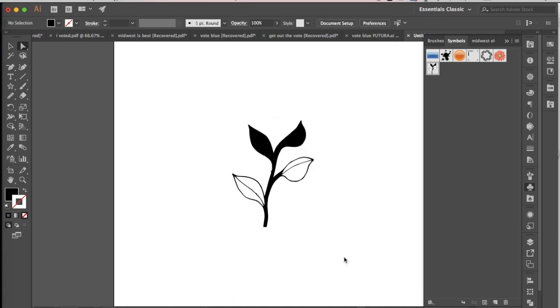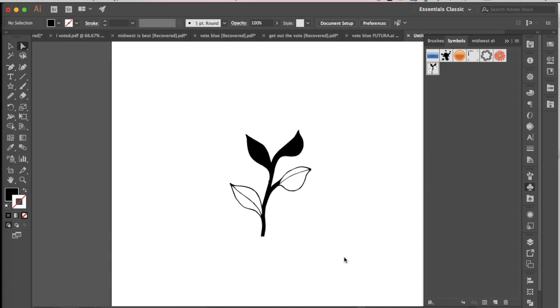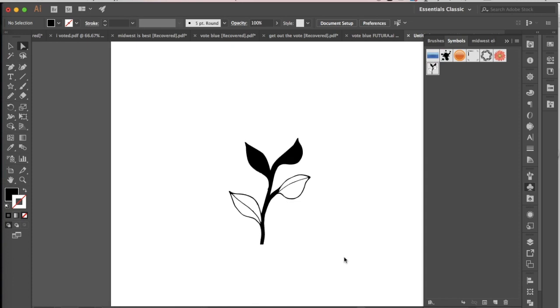Alright! Once you've done that, we need to think about a couple key things before we actually make our pattern brush.